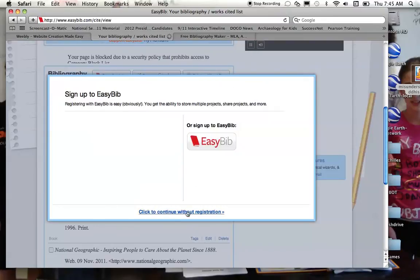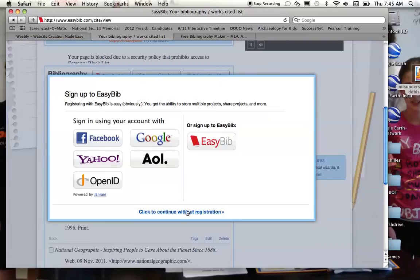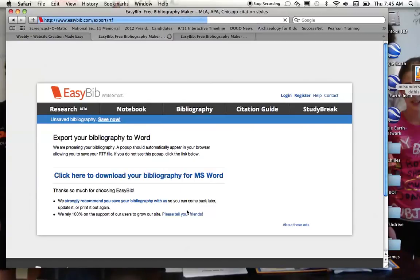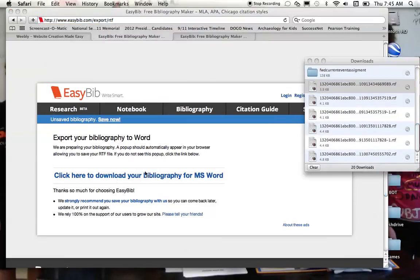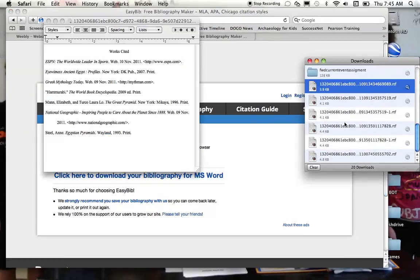And we don't want to register, so we'll just continue without registering. And then it will ask you to download your bibliography. And you can see I get a little download screen that automatically pops up, and there it is.